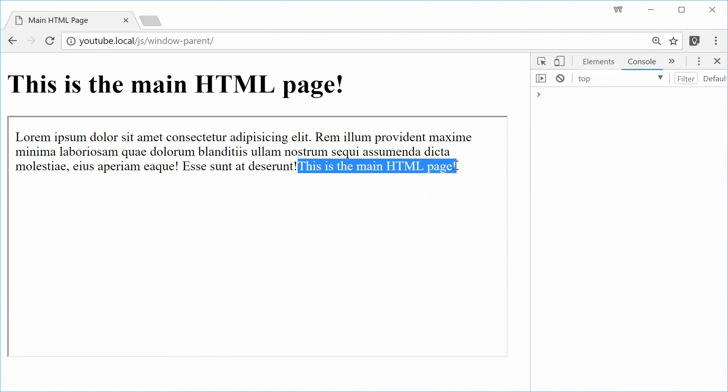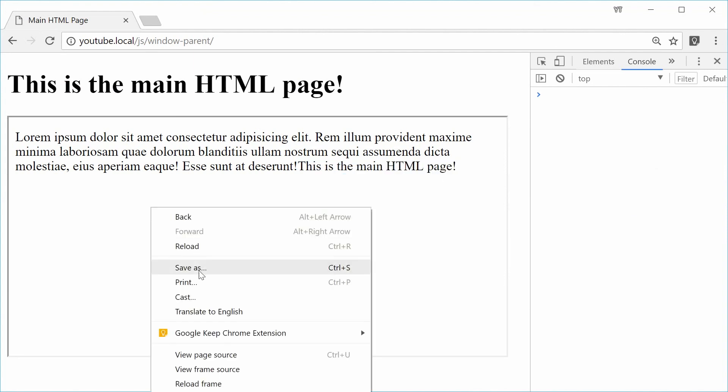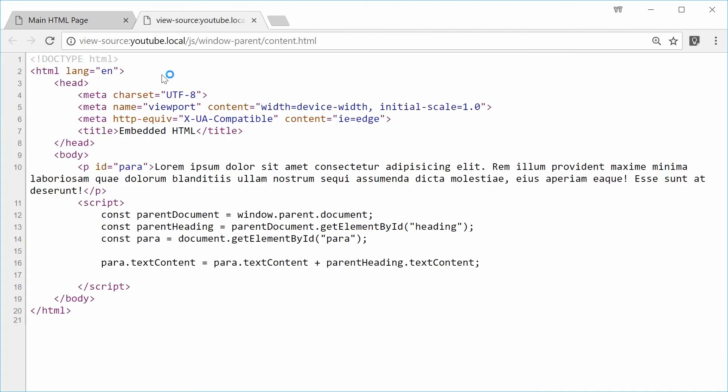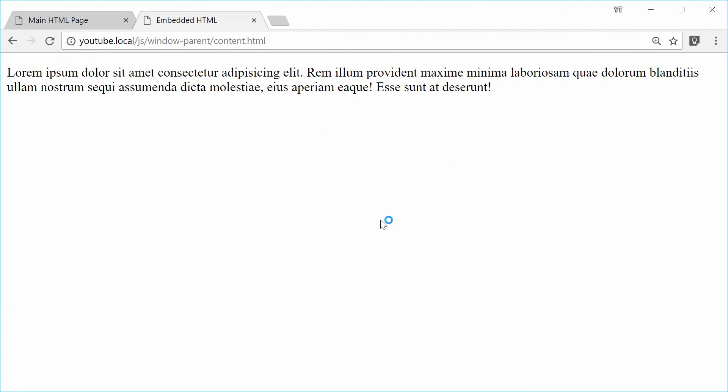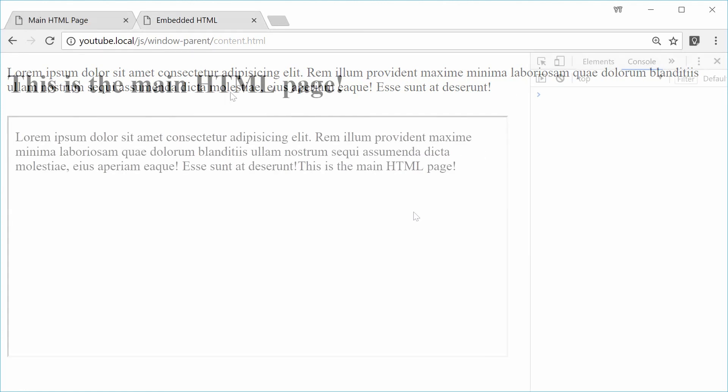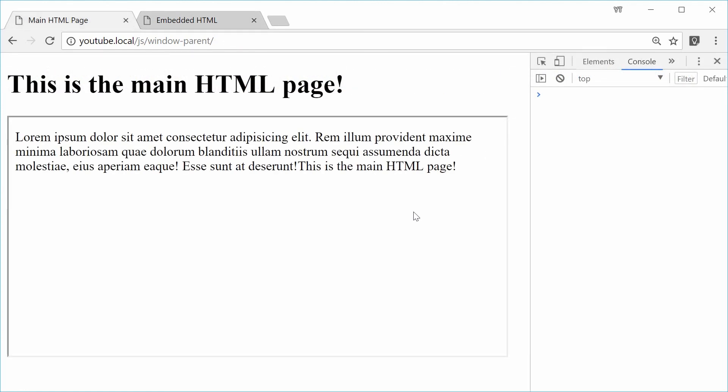If I was to actually right click and open this in a new tab, let's just go view frame source. We don't get that extra text because we haven't got that parent HTML page obviously to actually get the text from. And that's how you can use the window.parent property in JavaScript. Thank you for watching and I'll see you later.